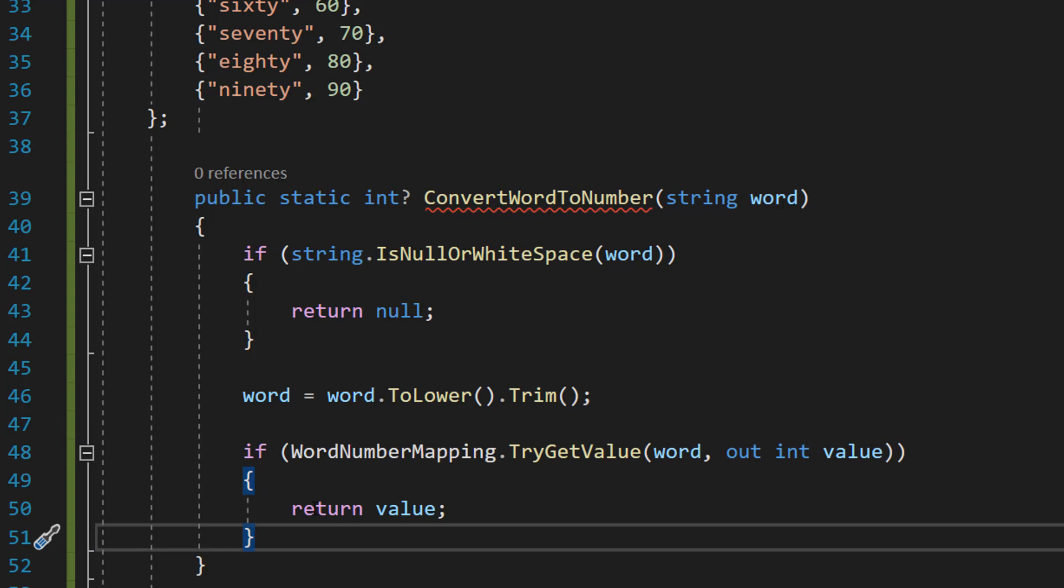However, if we don't find a direct match, we're not going to panic because there's another little thing we're going to be doing with this dictionary.